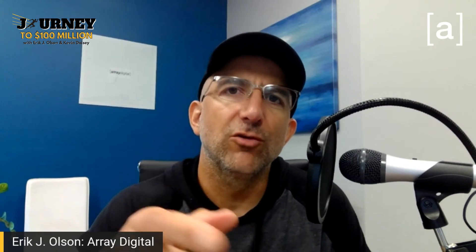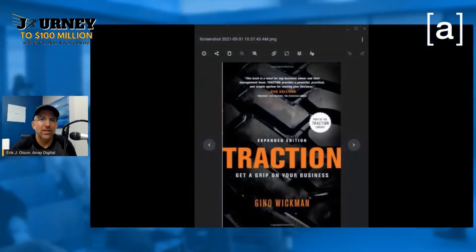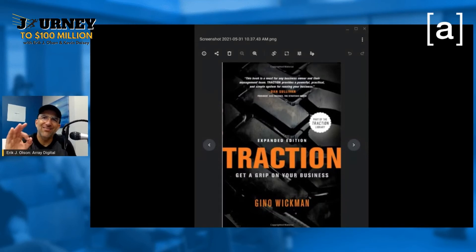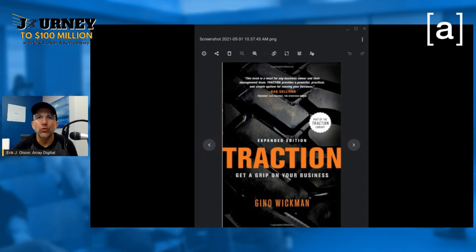Stay tuned. If you haven't read the book, it's called Traction by Gino Wickman. Fantastic read — it will help you improve your business.